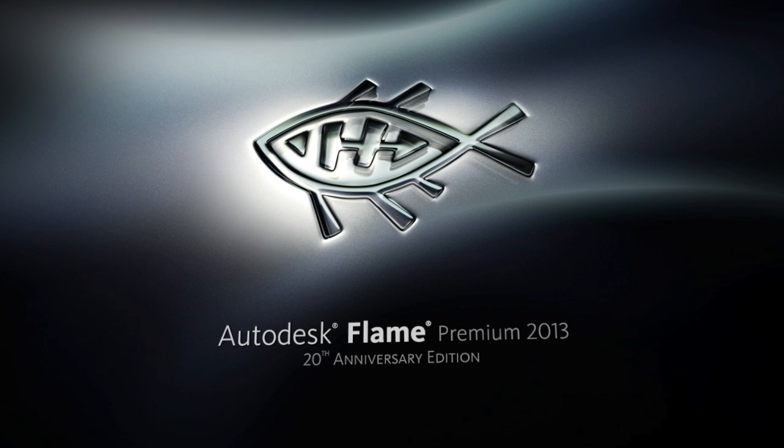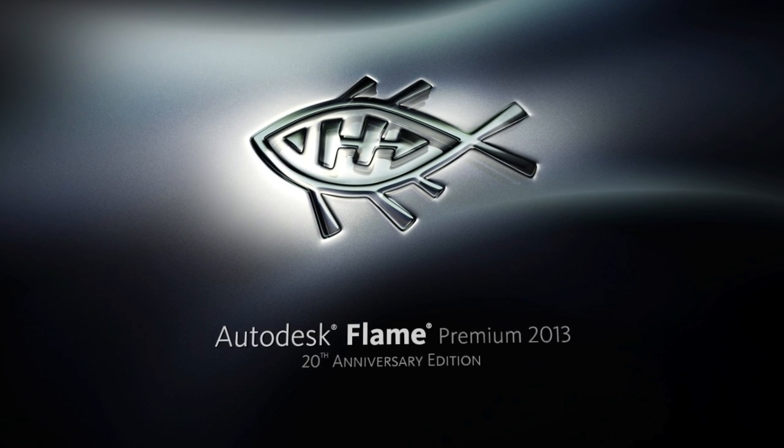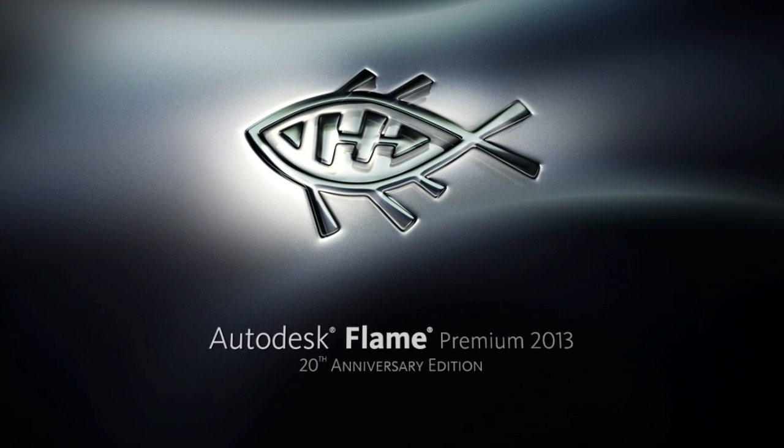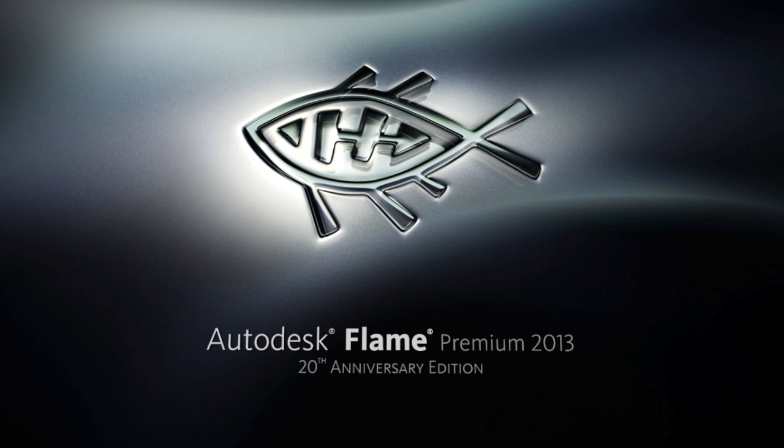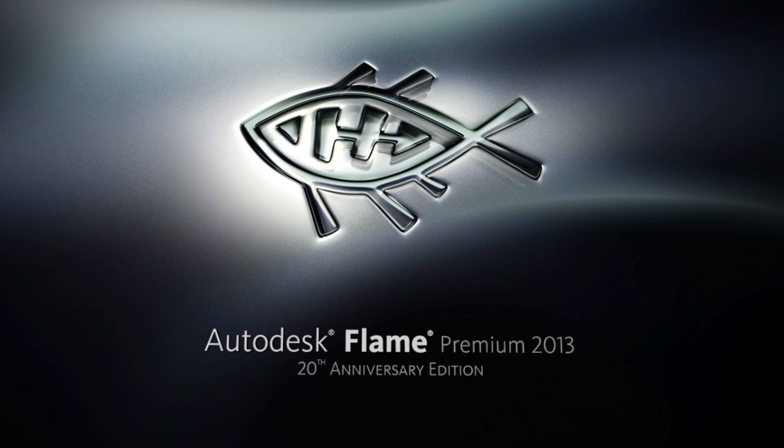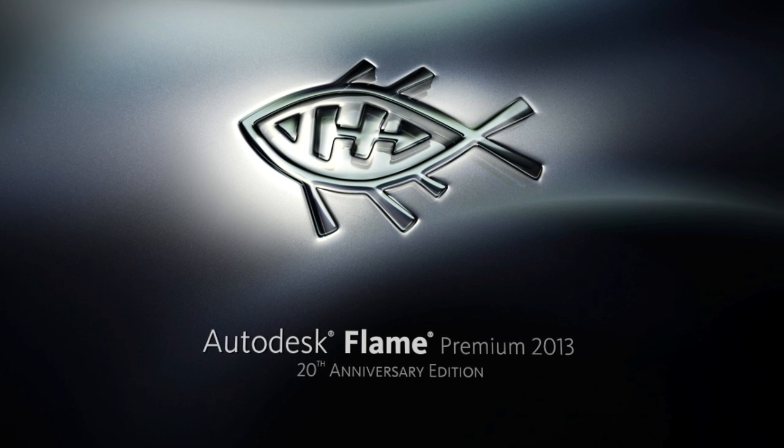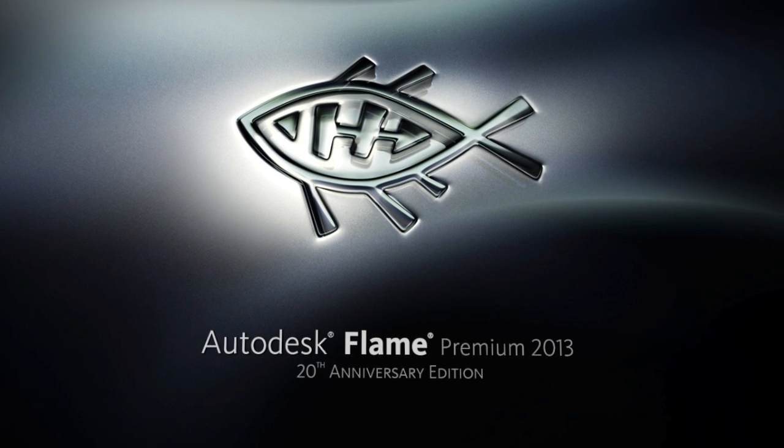That's just a quick look at some of the new features in the redesigned, timeline-based workflow in the upcoming 20th anniversary edition of Flame.